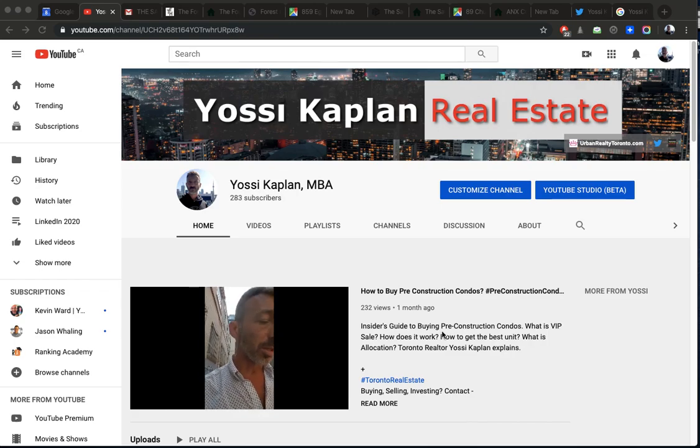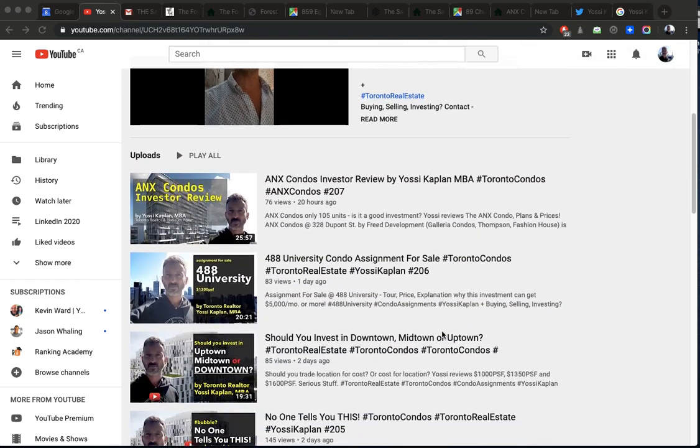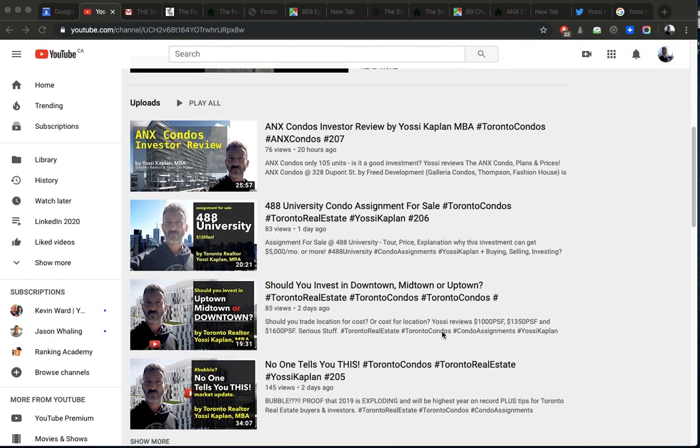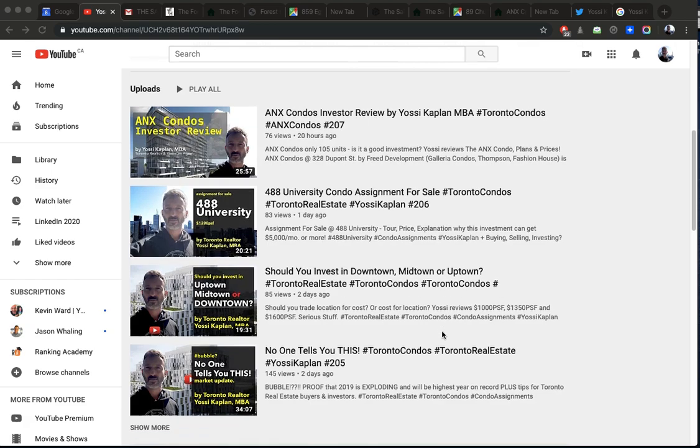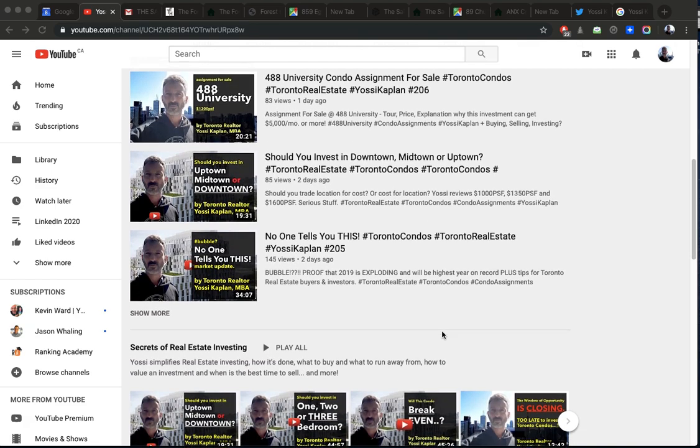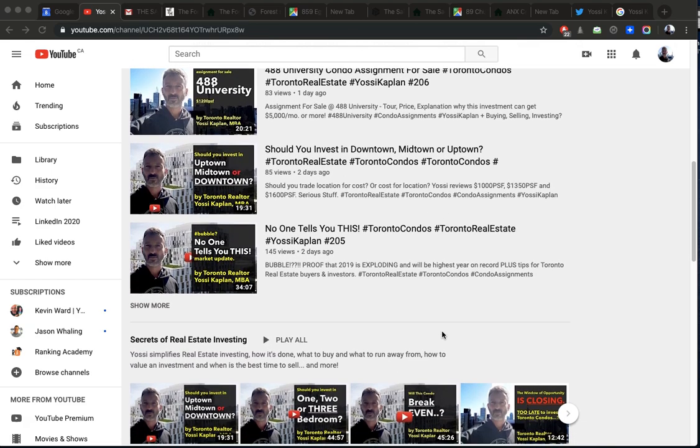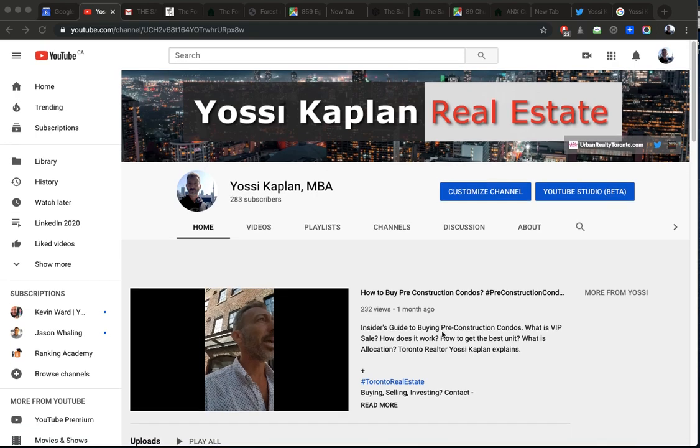Conlon Investment, the Saint, Forest Hill, ANX, or Nordic. Or maybe you should buy 488 University Assignment. Let's see.